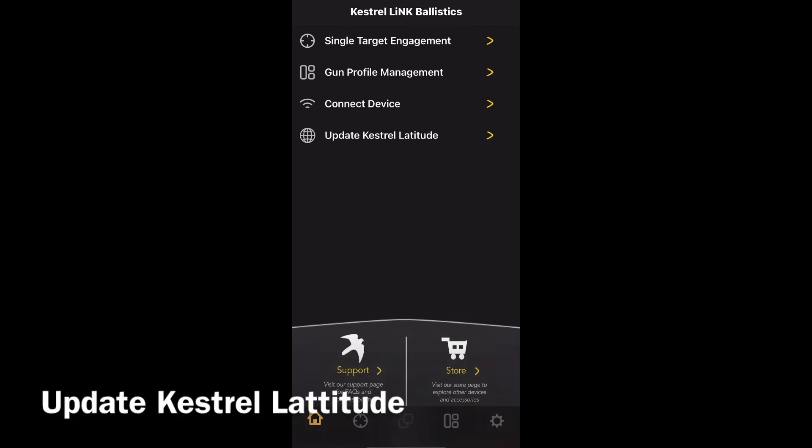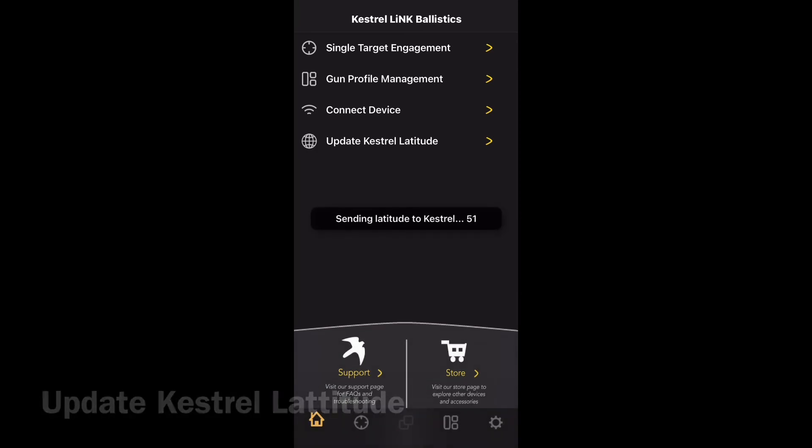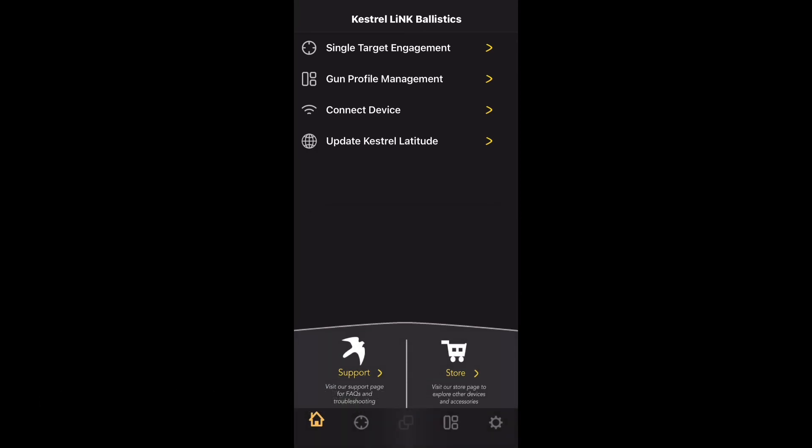You now need to use your phone's GPS to update the Kestrel latitude. Click on update Kestrel latitude and that will send the latitude to your Kestrel device.